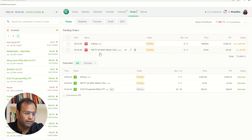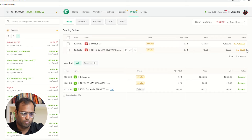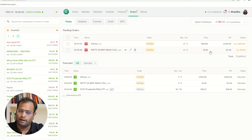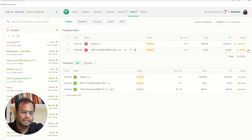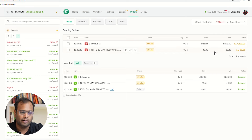For the Nifty option I had placed, I have put a stop loss trigger at 20 rupees, but the limit price is set at 19.95. This means that as soon as LTP hits 20 rupees, a sell order will be placed at 19.95.